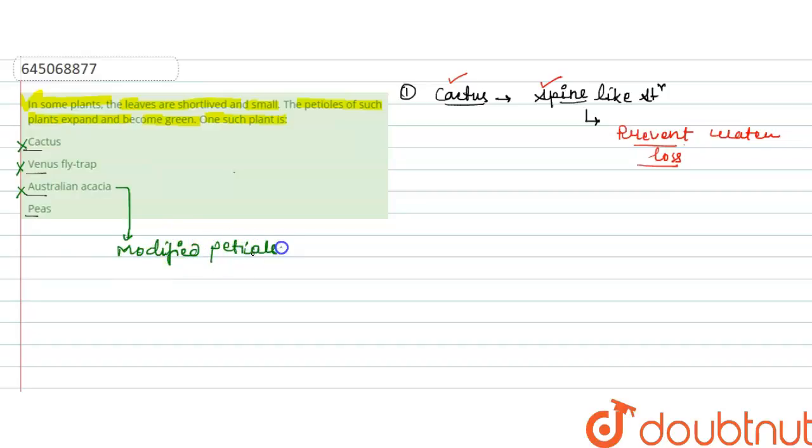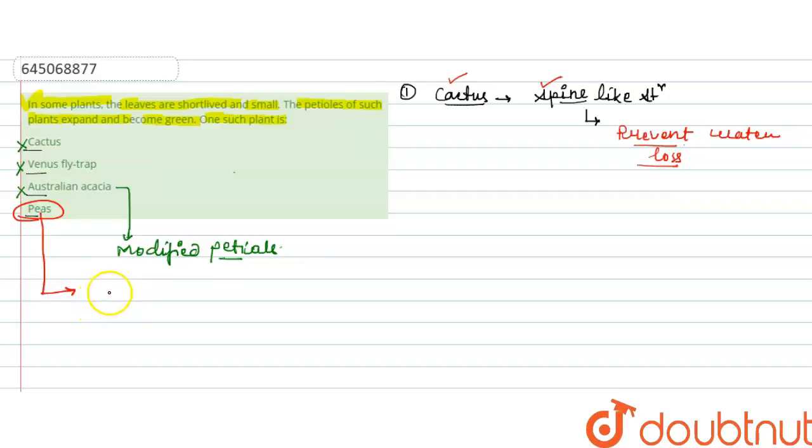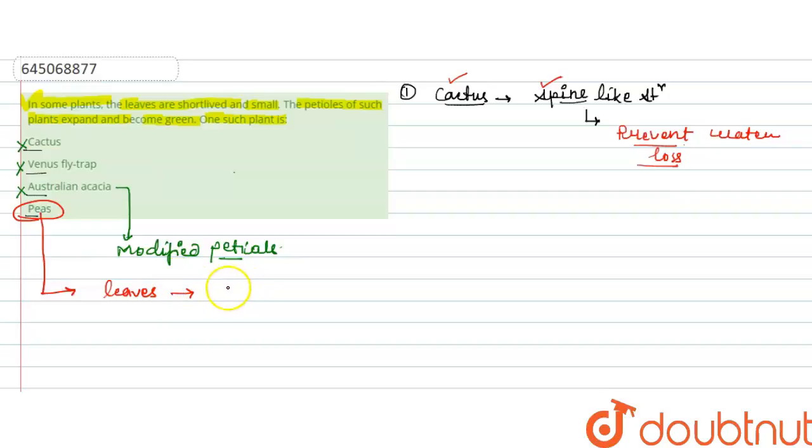The last one is peas. If we see the pea plant, we know that the leaves are short-lived and small. And most importantly, the leaves of the pea plant are modified into tendrils.